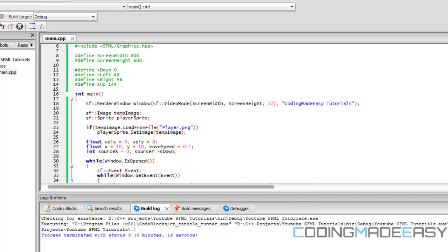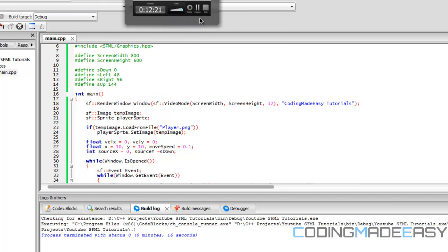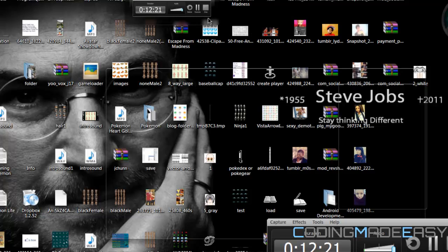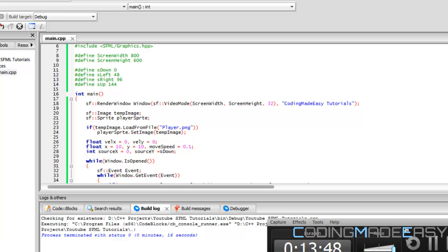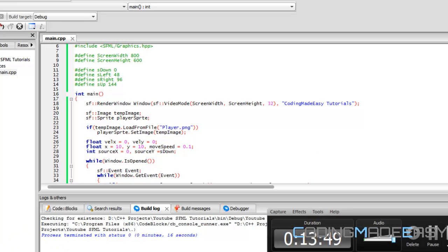After covering clocks and timers, we'll have fluid, properly regulated sprite animation. Thanks for watching this tutorial — hope you enjoyed it, and goodbye!